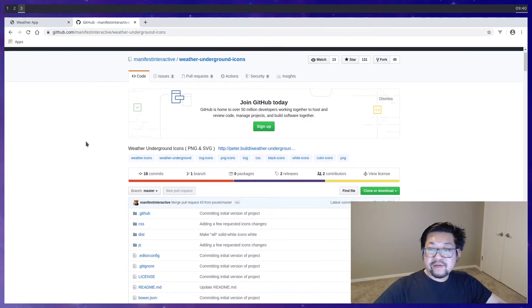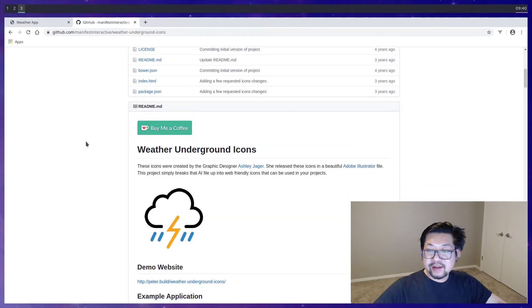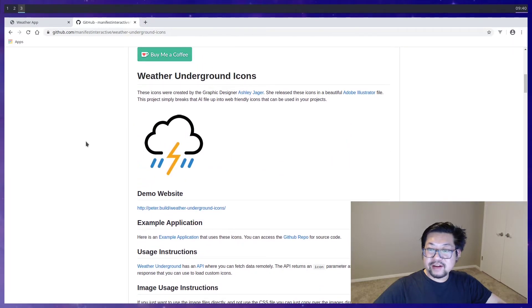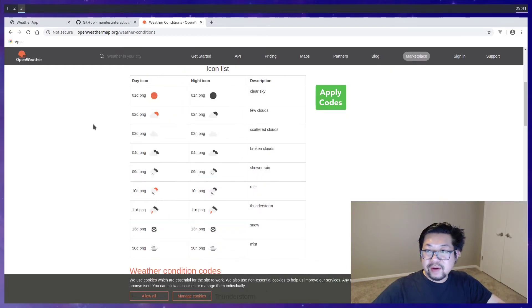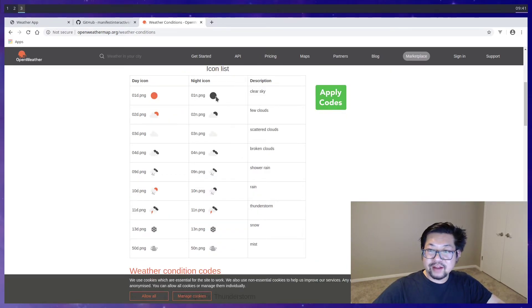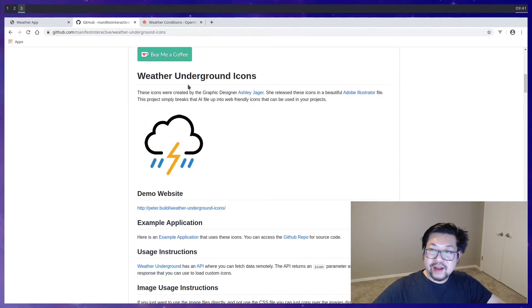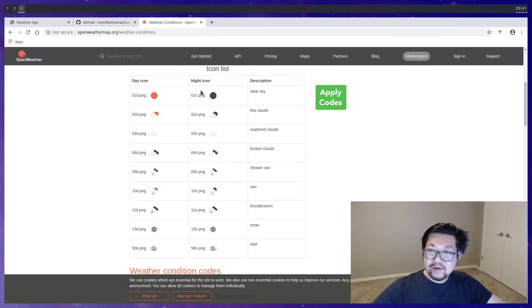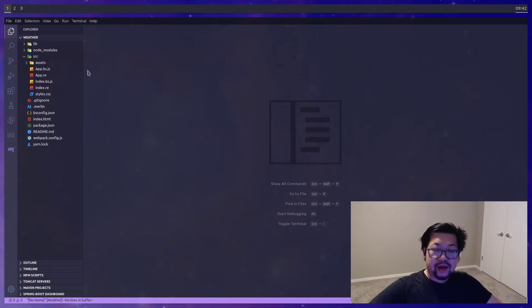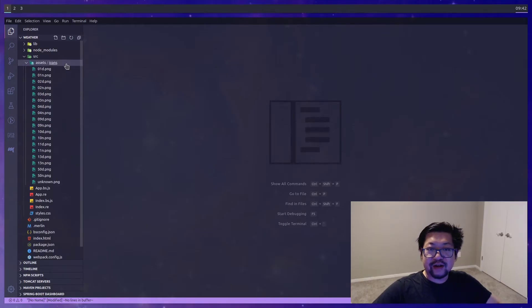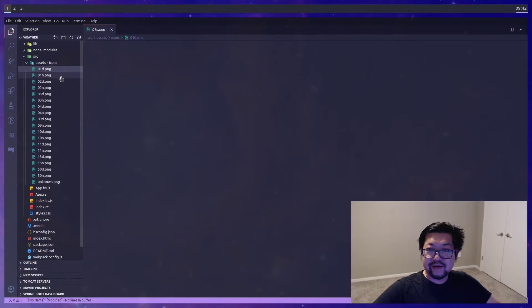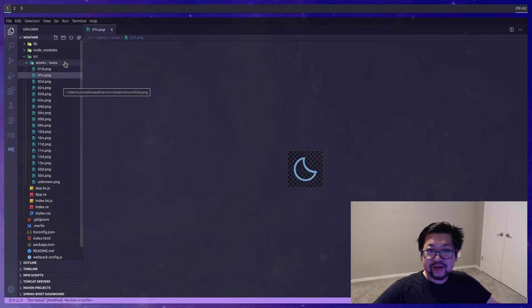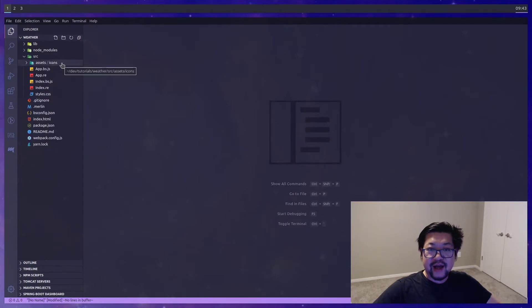And then for icons we're gonna be using these weather underground icons. We'll be using the open weather map API. And they have their own icons but I don't really like the way they look. So we're gonna match the weather underground icons with these specific file names. And I've already done the work of adding all the icons and changing the names. So they're gonna live here in assets slash icons.